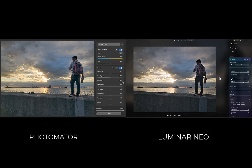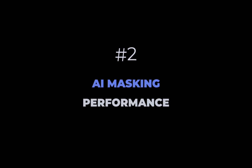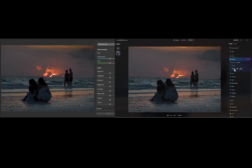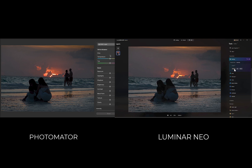Let me know in the comments if you find any particular raw editor better than the other. Now let's move on to the next category, which is AI masking performance. AI masking is critical for both Luminar Neo and Photomator because both their masking brushes lack any edge detection, and AI masking is the only mechanism to create a precise mask. Luminar Neo has a wider variety of mask coverage — it can detect nine types of objects, including skies, people, foliage, etc. Photomator is limited to subject, sky, and background.